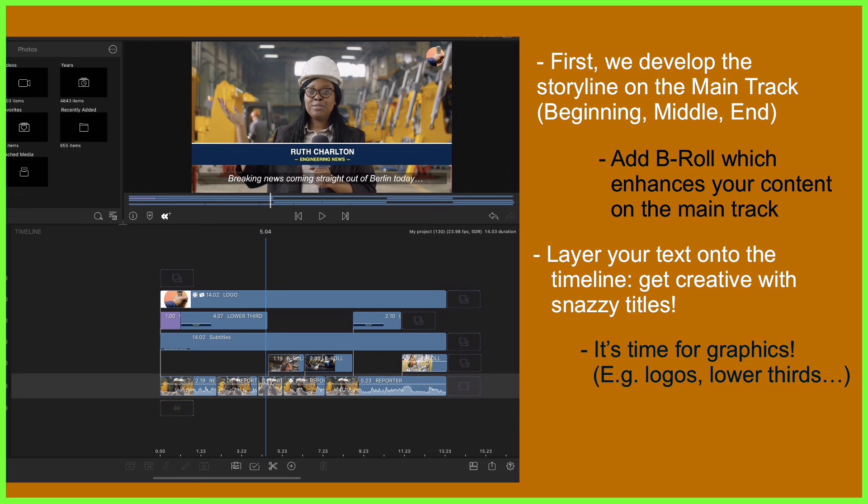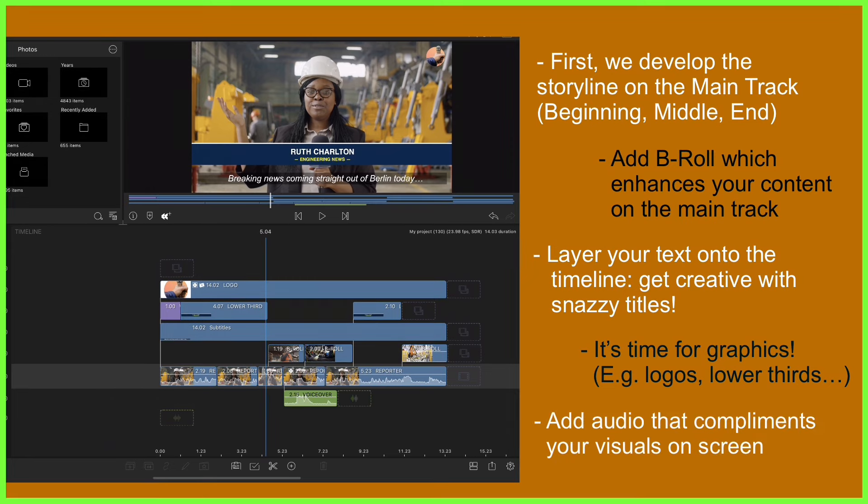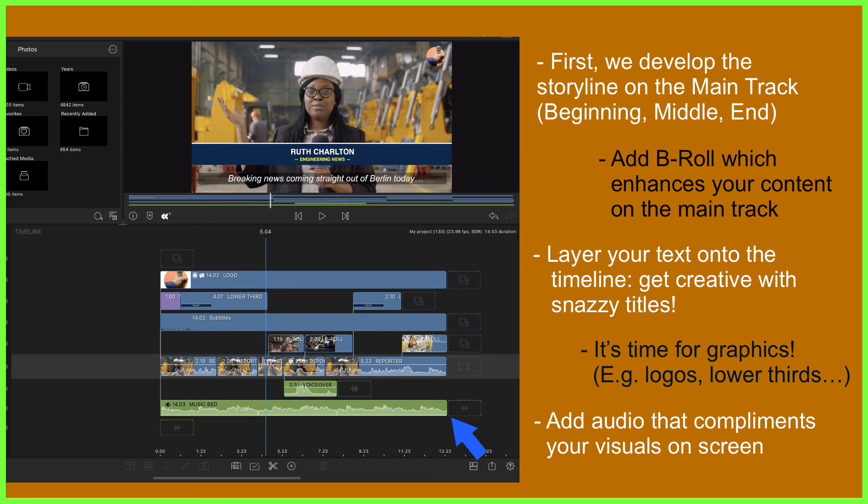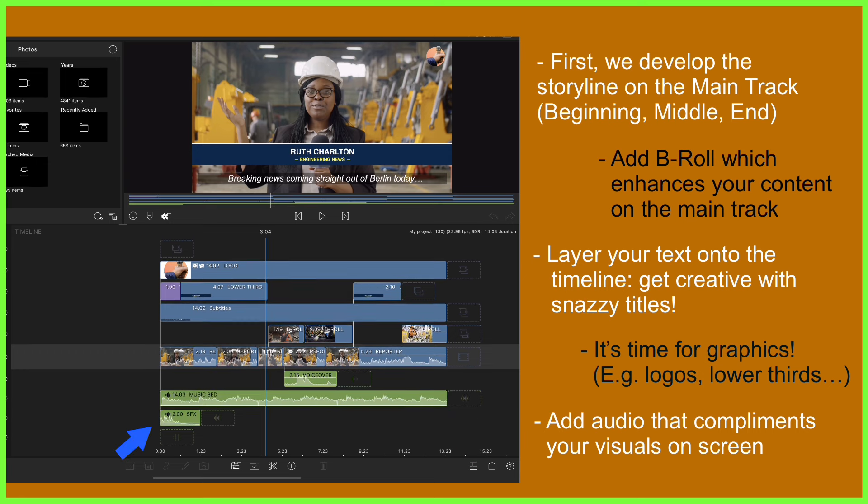So, for example, I might use this track closest to the main track here to add a voiceover, as that's literally telling the story of my news report. Then, the next track might be a music bed to add energy to the feature. And next, I could add any sound effects or jingles to sit in the track below. Each audio clip is literally an additional layer of storytelling that complements the other pieces of media which lie between it and that of the main track.